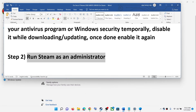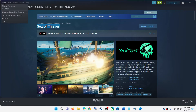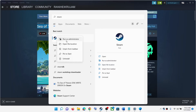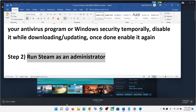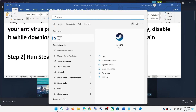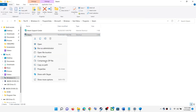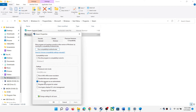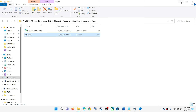The next step is to run Steam as an administrator. If Steam is running, go to Steam and click Exit. Once Steam is closed, type Steam in your Windows search box, right-click on the Steam app, and click Run as Administrator. Alternatively, right-click the Steam app, select Open File Location, right-click the Steam exe file, select Properties, go to the Compatibility tab, and check the box that says Run this program as an administrator. Click Apply, then OK, and launch Steam.